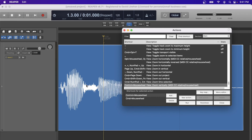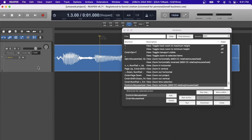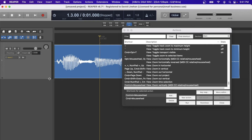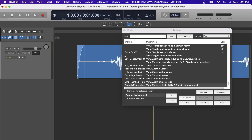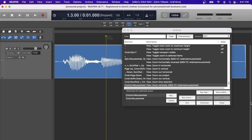With the keyboard shortcuts for the mouse wheel alone you can see how this is going to save time. Instead of adjusting every track by clicking and dragging up and down, grabbing your scroll bar and moving left or right, or moving up or down, you can just hold a key command and use your mouse wheel.